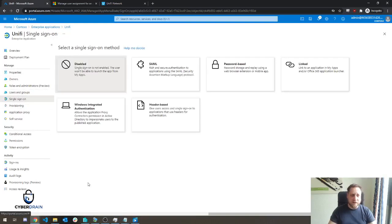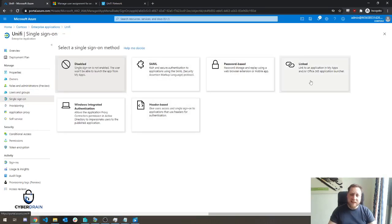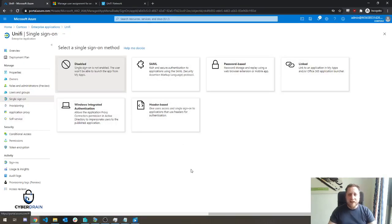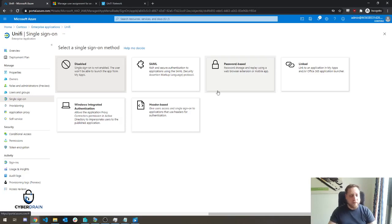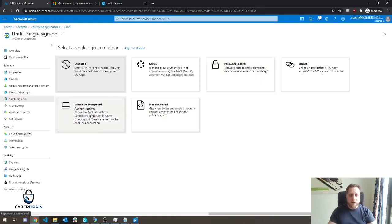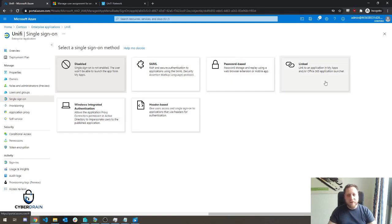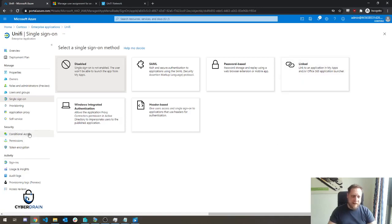Well, you can change that by going to single sign-on and selecting any of these methods. In the case of most applications, you'll probably use password-based, where it types a username and password for your users without them ever knowing it. You can also use header-based authentication, Windows integrated authentication, and SAML authentication. There's also a linked authentication, but that's one you'll rarely use, most likely.